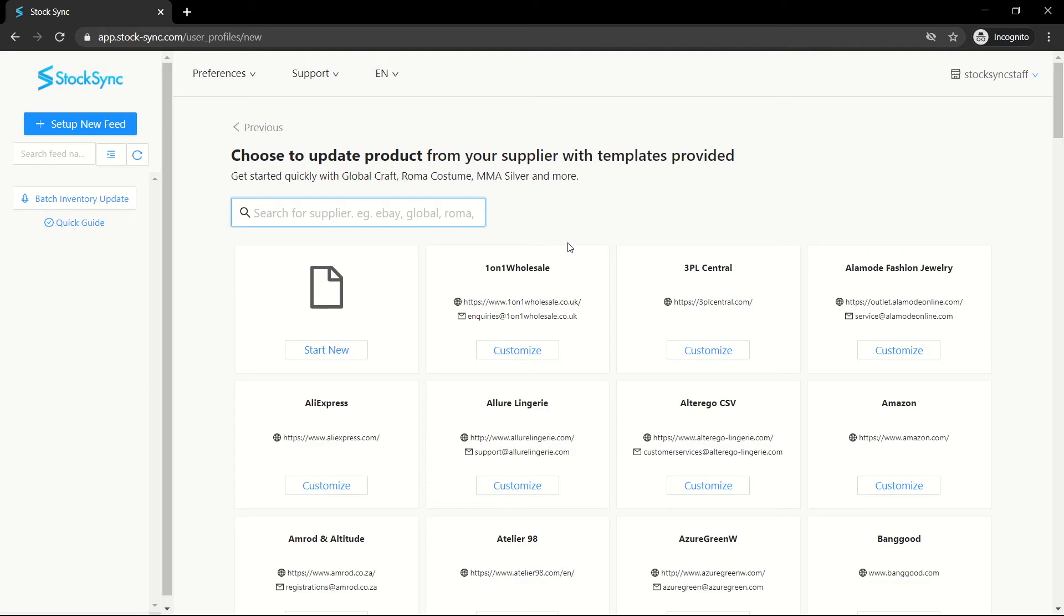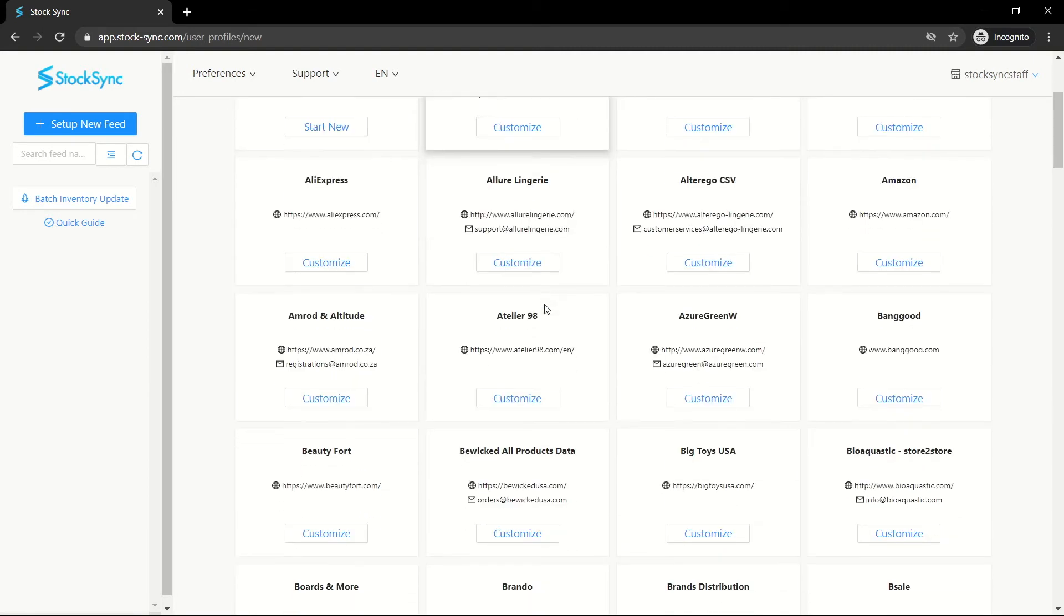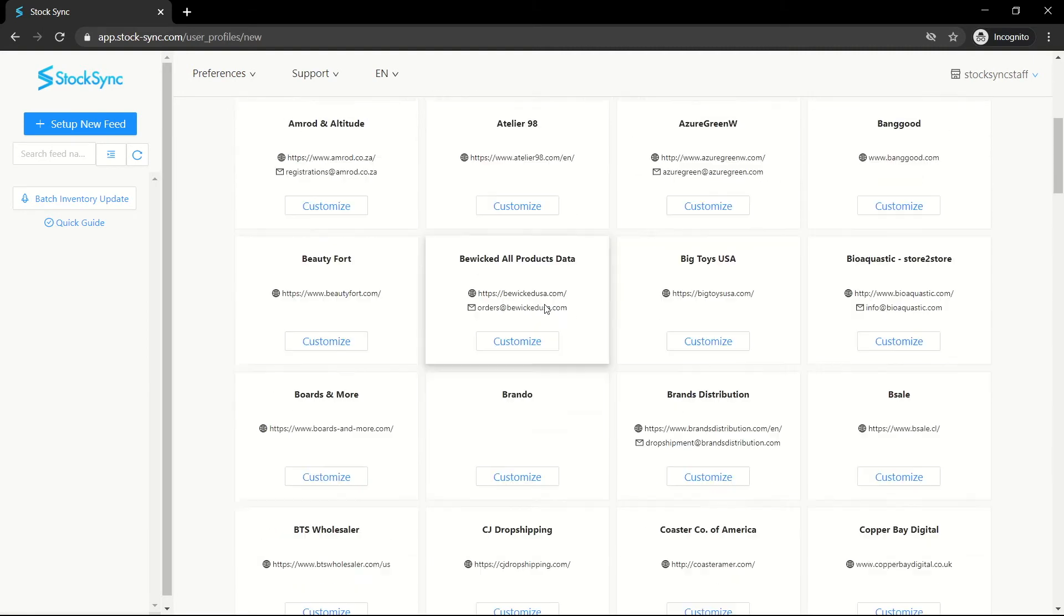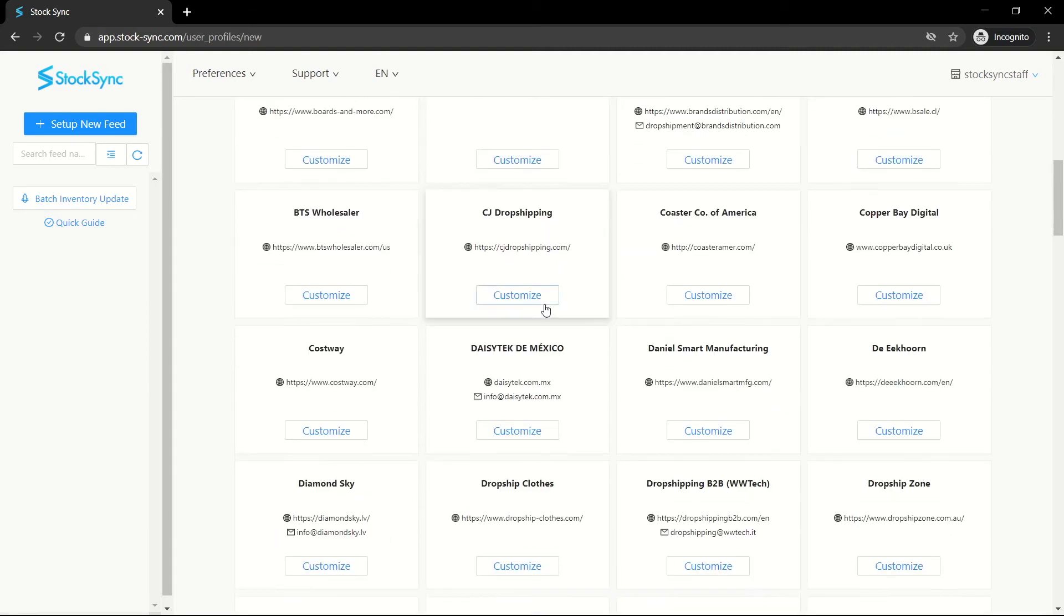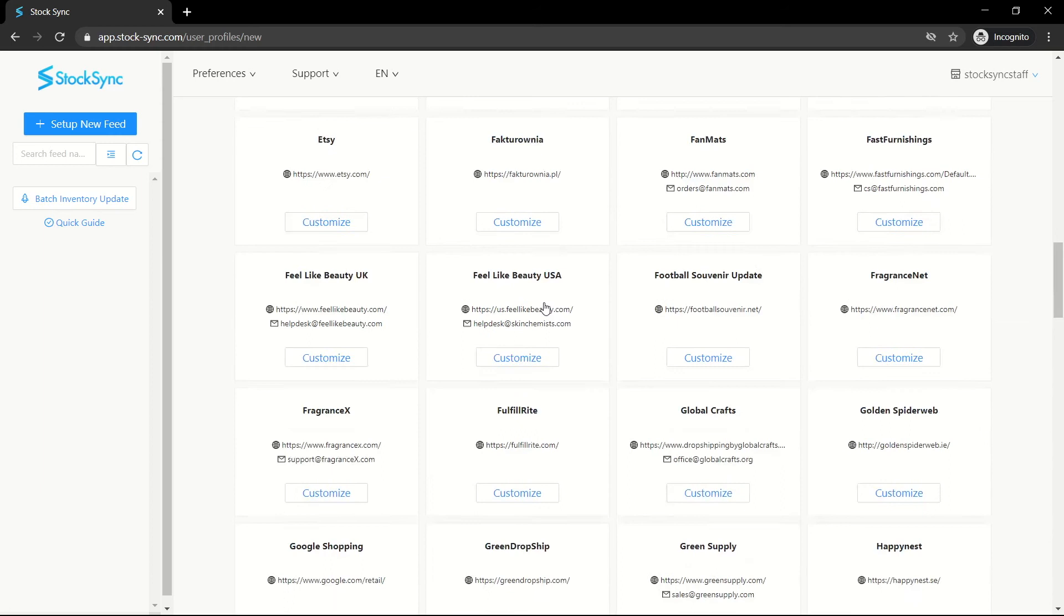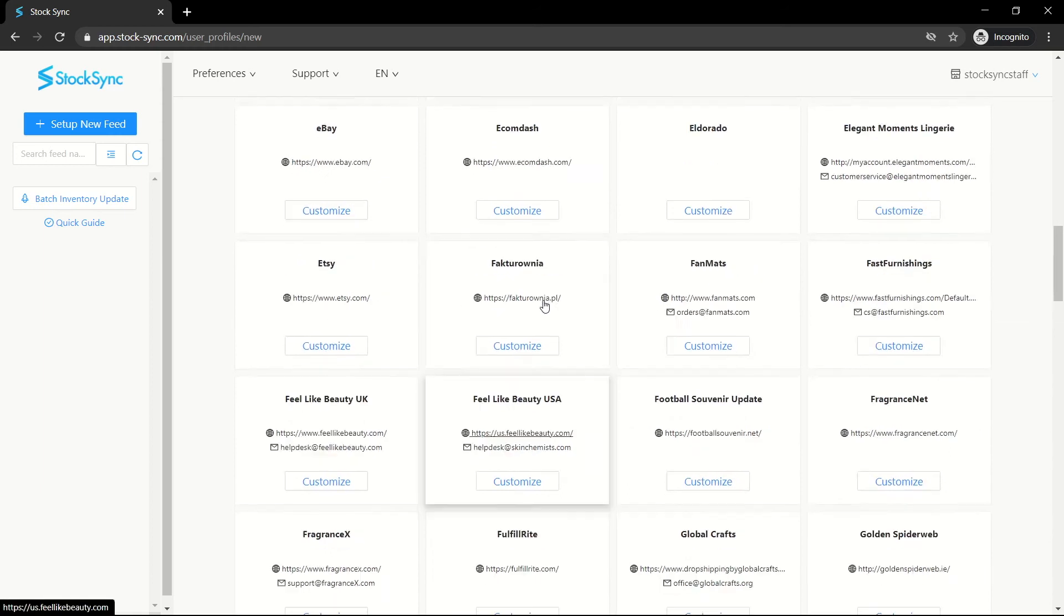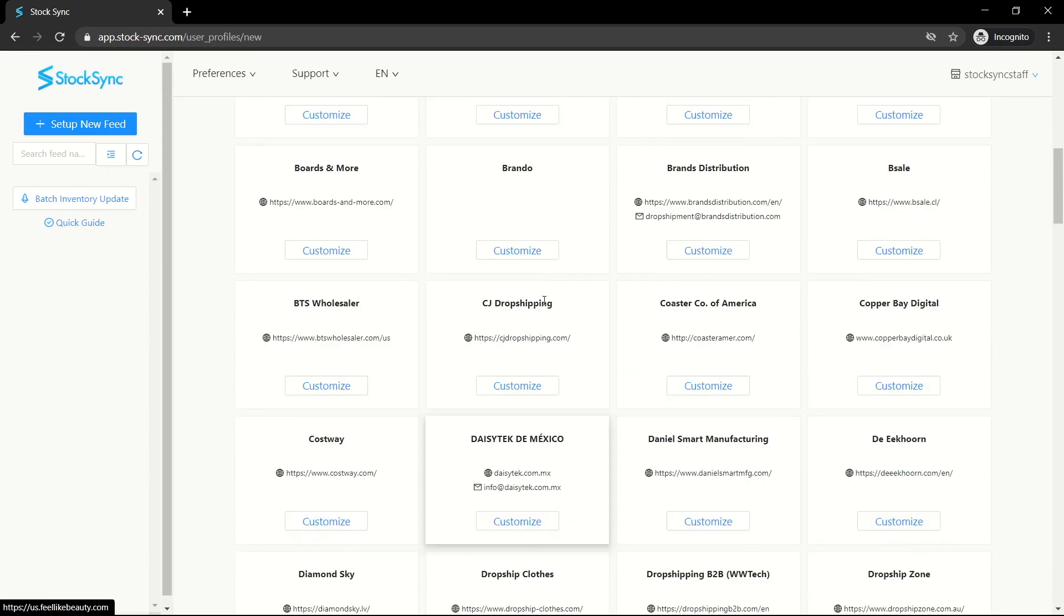StockSync prepared templates of suppliers in our list. If the supplier that you wish to connect to is available, you can use the template instead of starting a new feed.